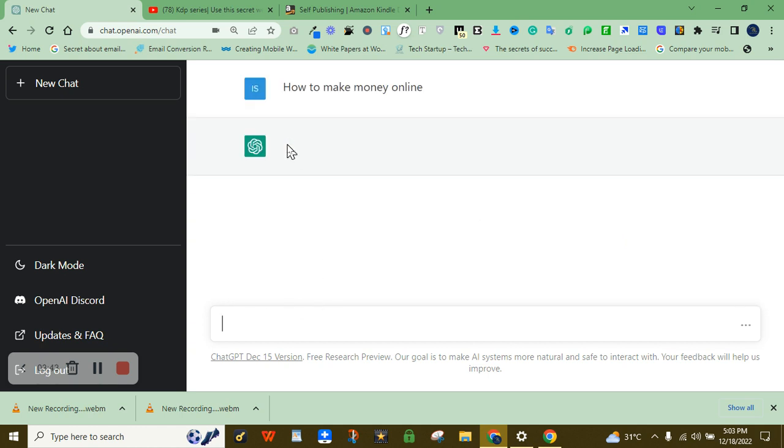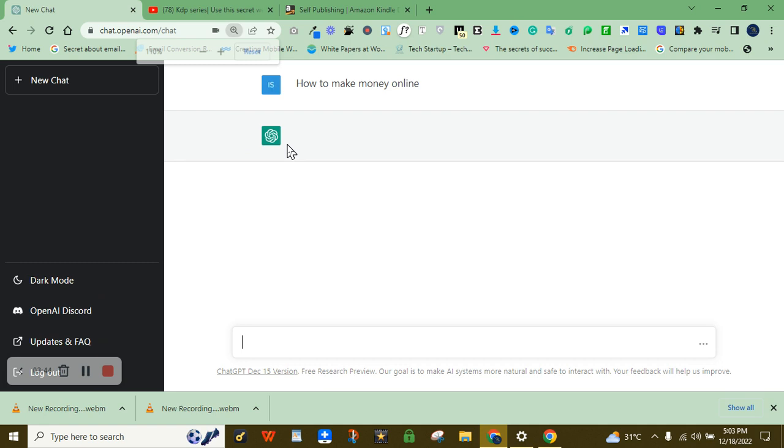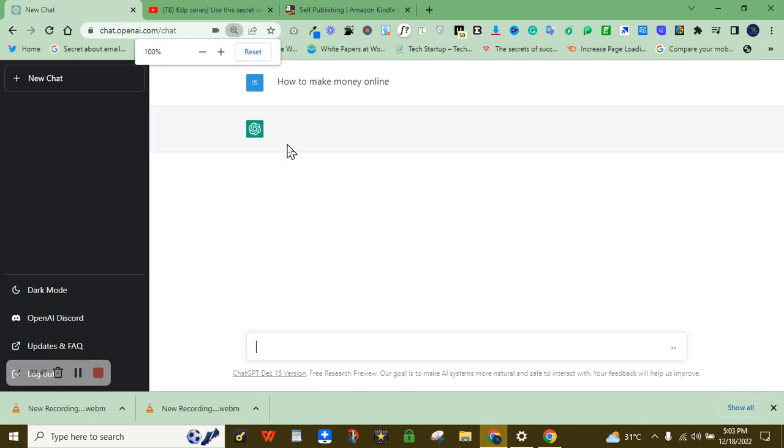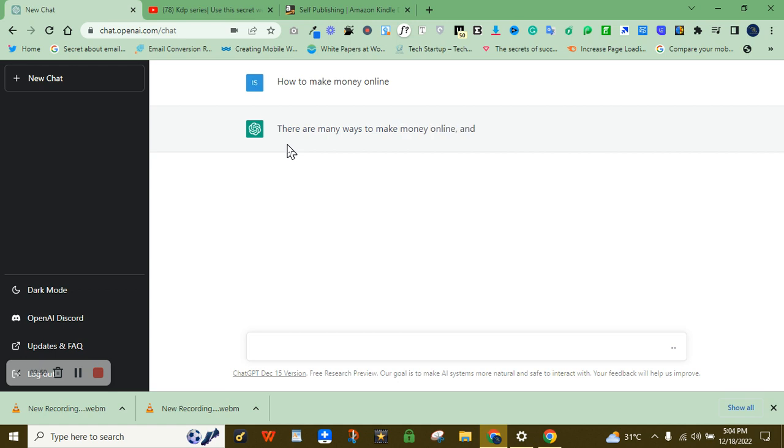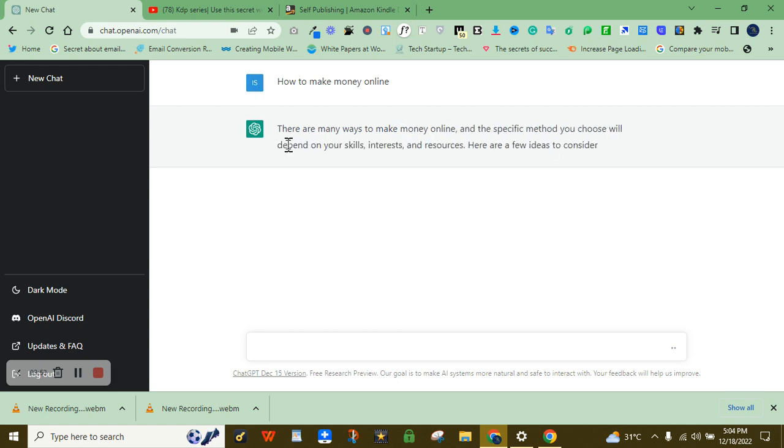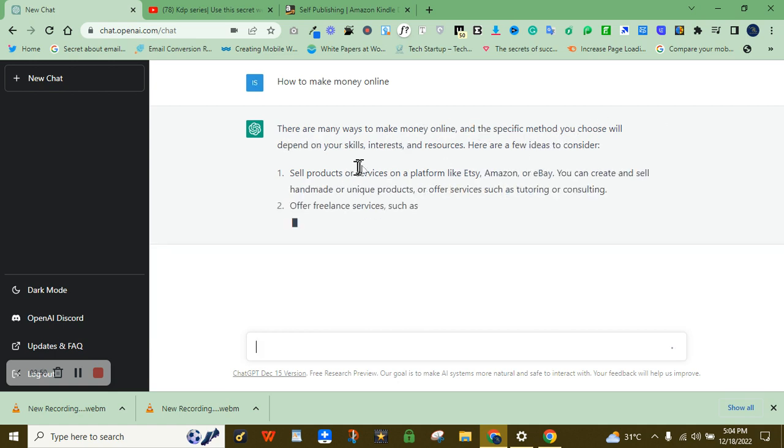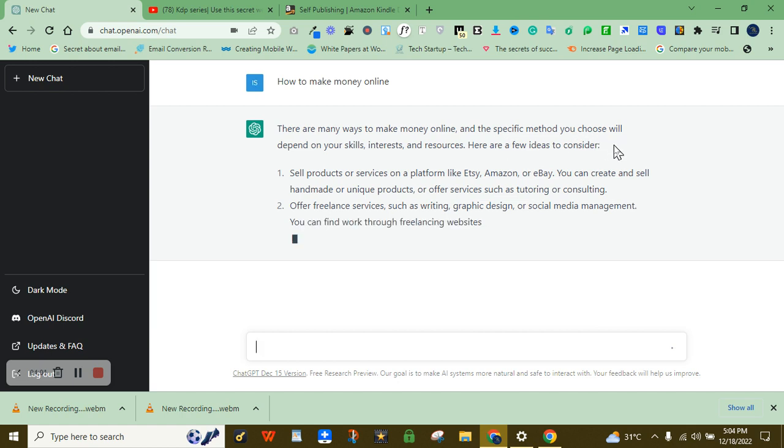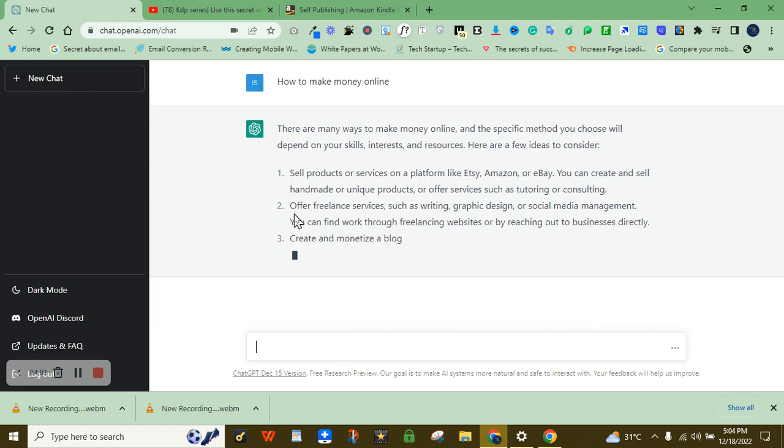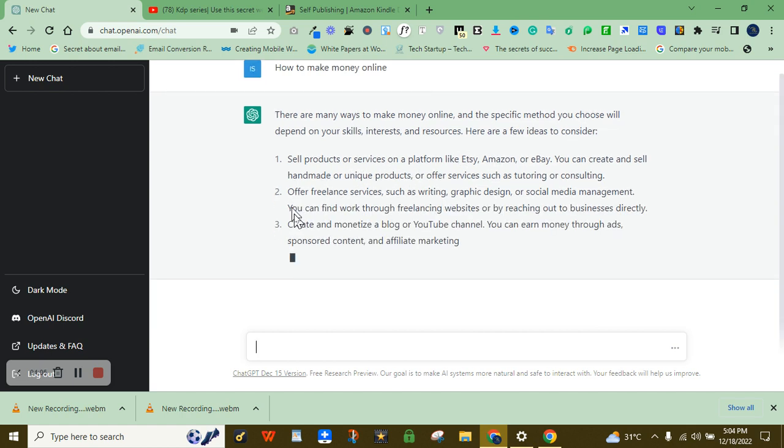Okay, so it will give us the request now. Just wait for it. Within seconds, this artificial intelligence is amazing and it's going to help every human being out there. You can see there are a lot of ways. There are many ways to make money online and the specific method you choose will depend on your skills, interest and resources. Here are a few ideas.